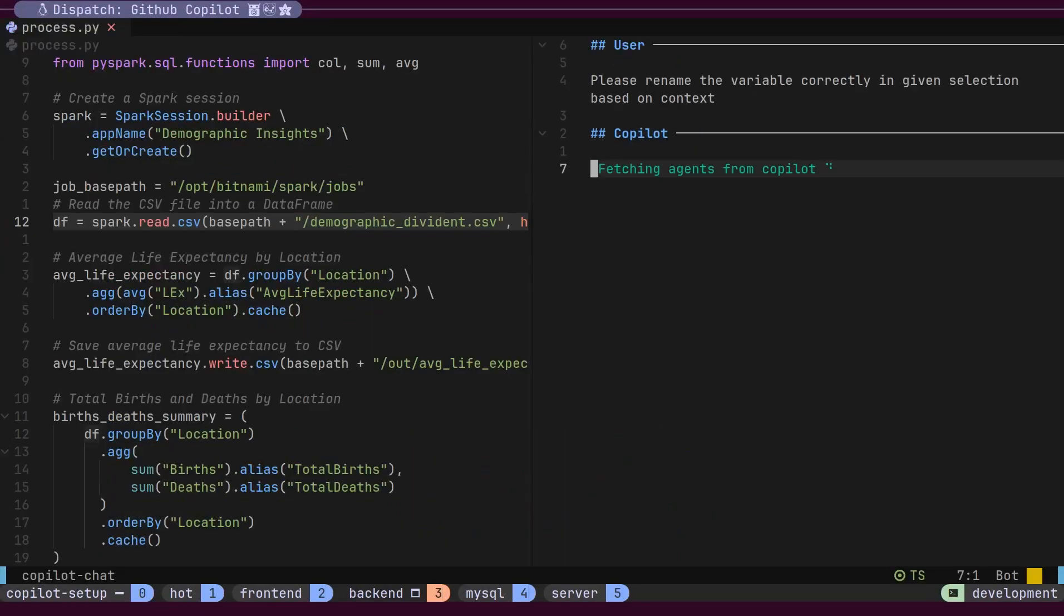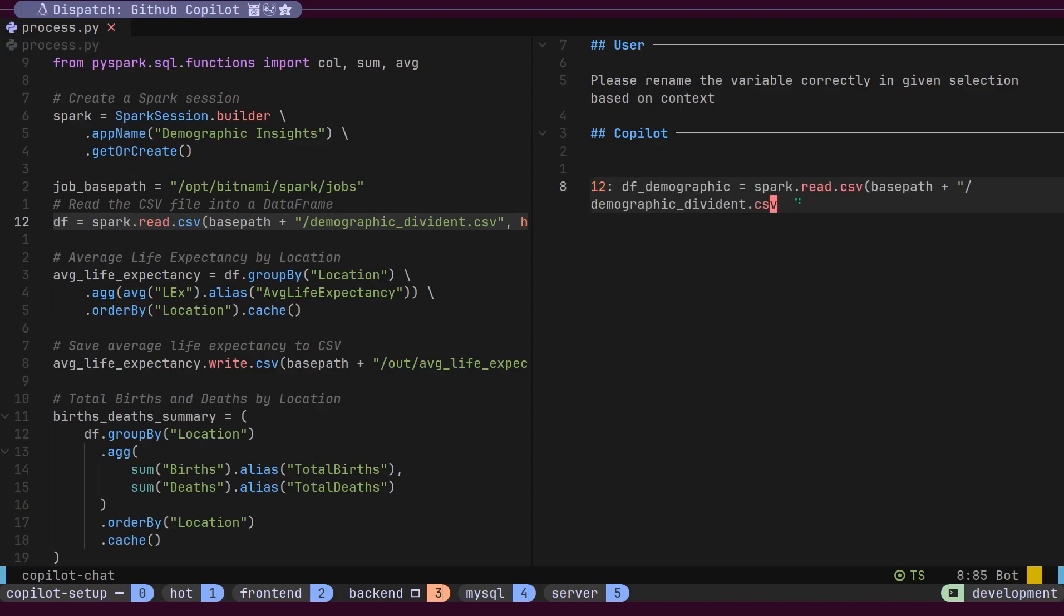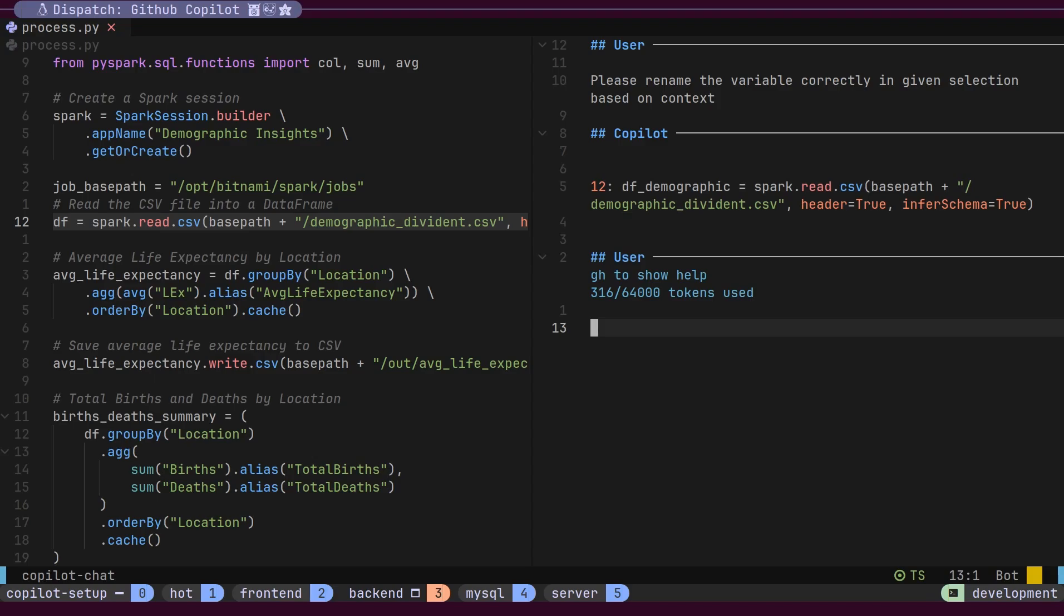Select a piece of code, hit the right key combination, and the correct prompt is automatically used. Today we're going to integrate Copilot Chat plugin into NeoVim and configure these custom prompts to supercharge our workflow.